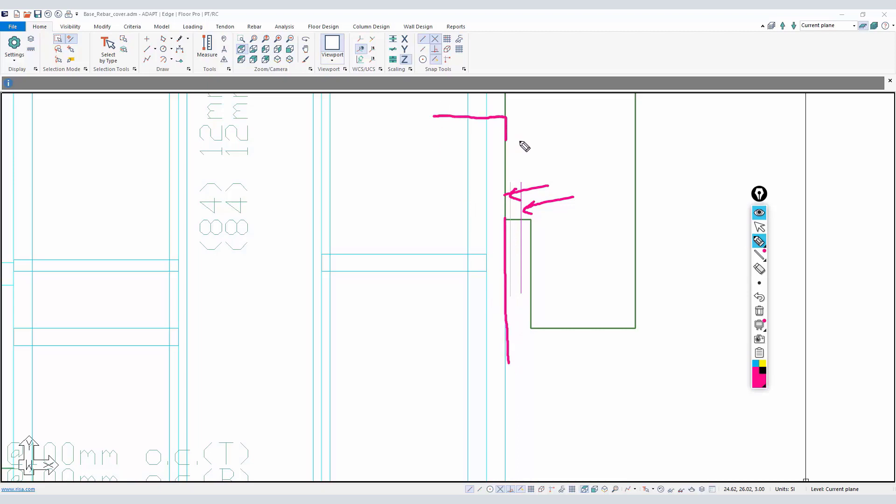The face of this wall is here and we have a step in the slab. There's actually a depression right there - this depression is minus 100 millimeters.